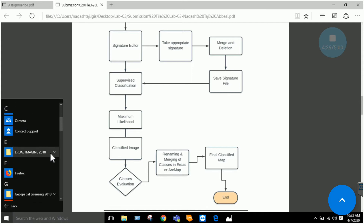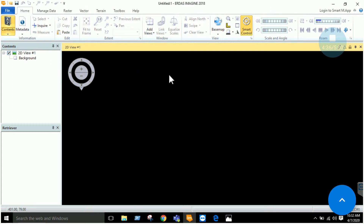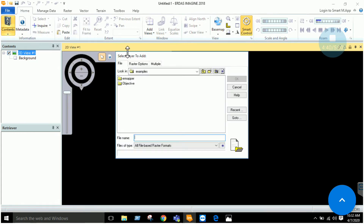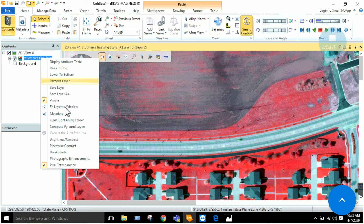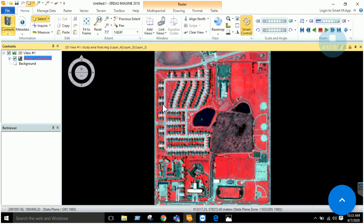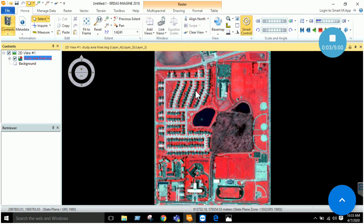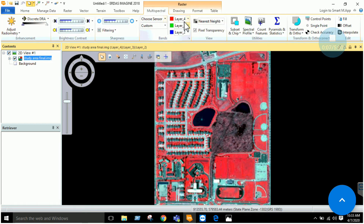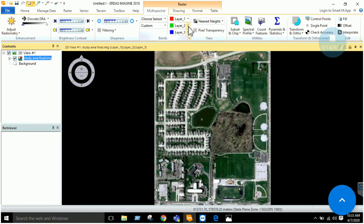As a first step, start ERDAS Imagine by browsing to the folder where it is installed and clicking to open it. Then add your data by opening a raster layer — for example, a study area image. In this lab I will be using a high-resolution satellite image. Click 'Fit Layer to Window' to display it, then change band combinations — for example, I changed it to 3-2-1 — so that the area is clearly visible.